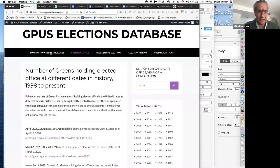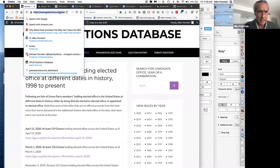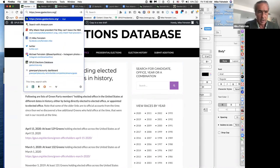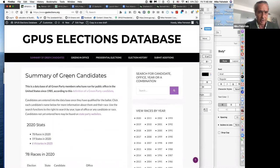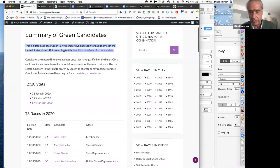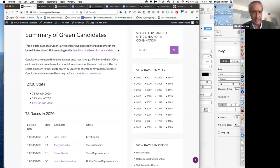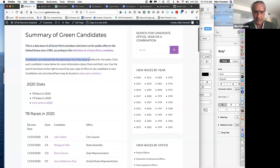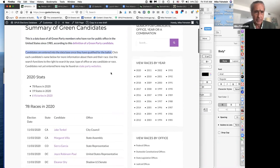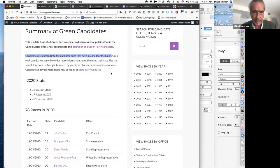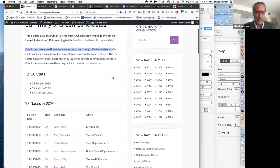What you're going to see when you start with this site is this home page — Summary of Green Candidates. This is a database of all Greens who have run since 1985, when we started. There's a link about the definition of who's a green candidate, which we'll touch on a bit later. We enter candidates in the database once they've qualified for the ballot — before they've qualified, we don't want to misrepresent to the public, since we might have 10 people who file for office and don't qualify.